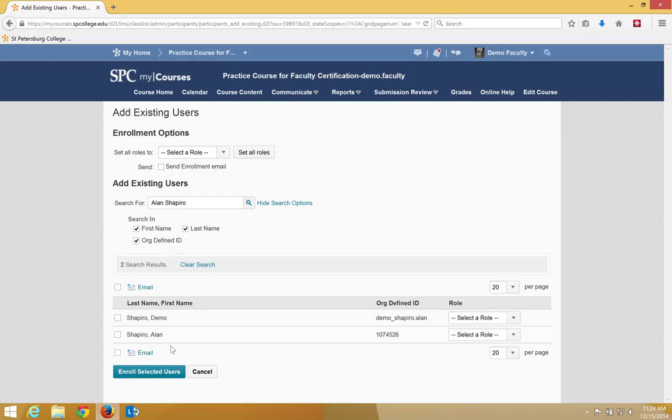You want to click the check box next to the name of your facilitator. This is important. If your faculty facilitator is listed more than once, make sure you select their name with the number in the org defined ID.